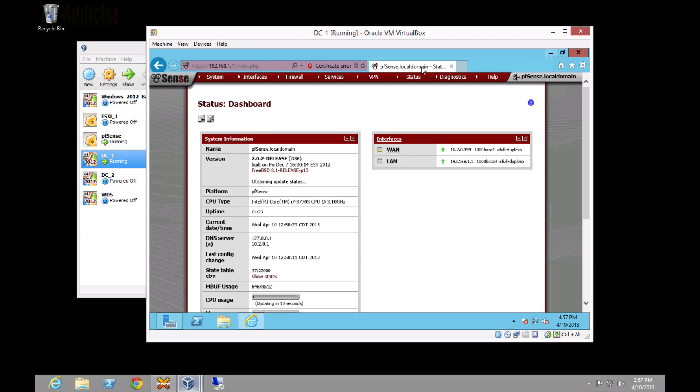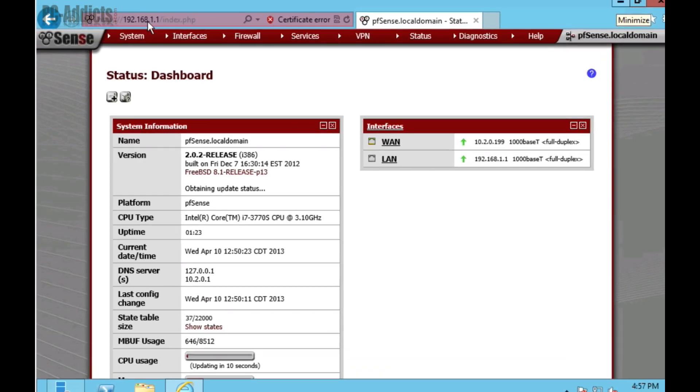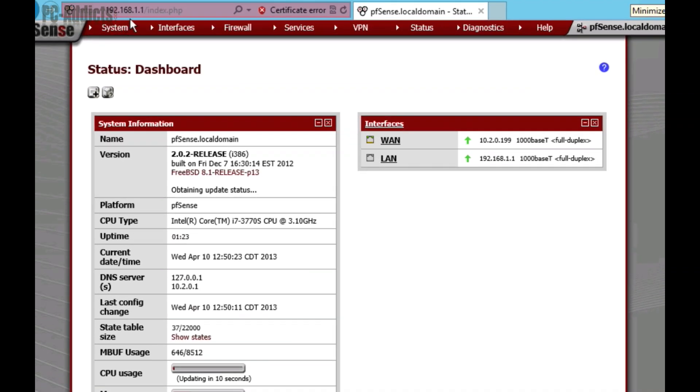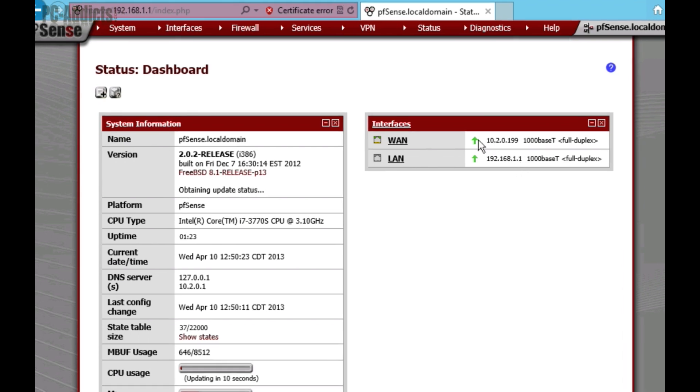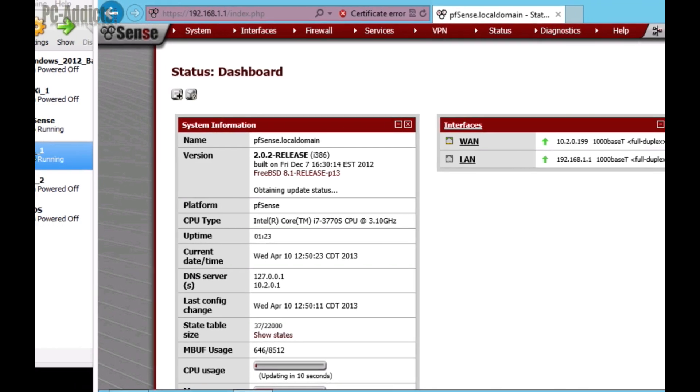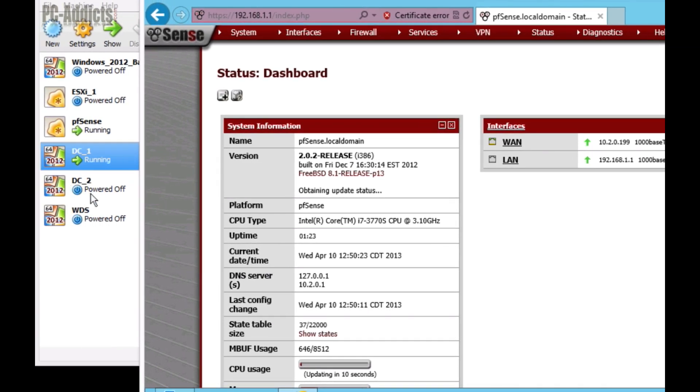So, I'm already connected here, and you can see our WAN connection is 10.2.0.199, and our LAN connection is 192.168.1.1. So, essentially, what we want to do is we need to port forward certain port numbers associated with each server to be forwarded from this WAN port to the specific IP address for that server on the LAN port. So, there's a couple things we need to do.